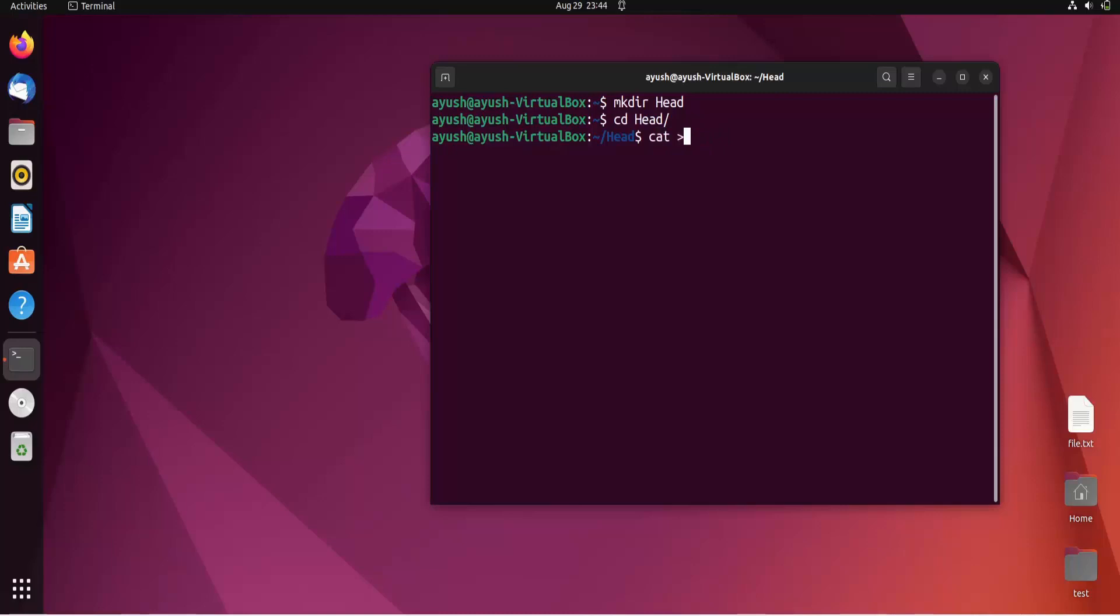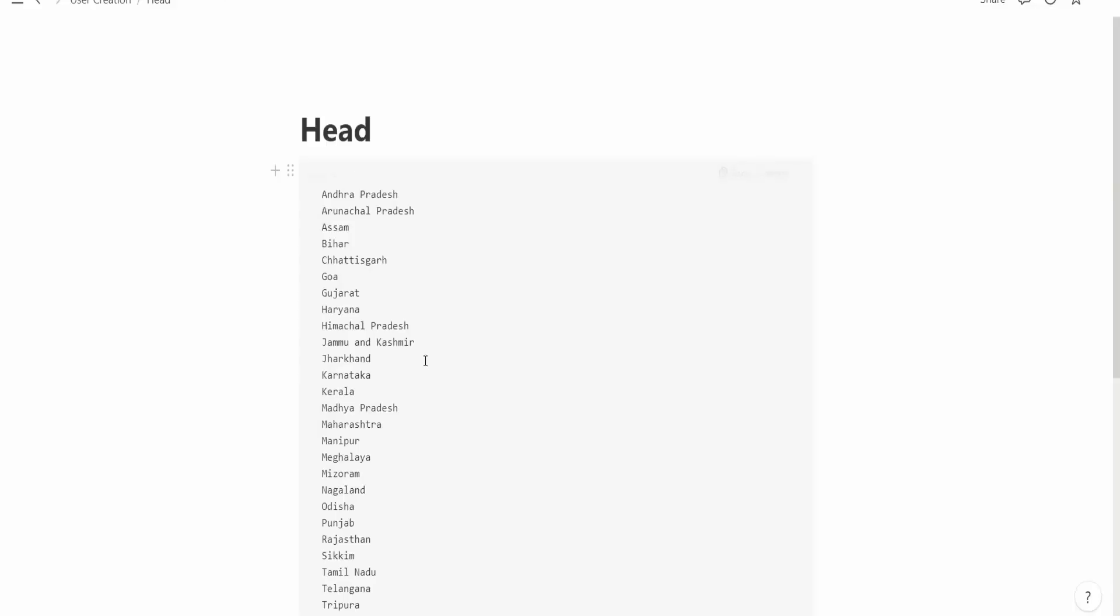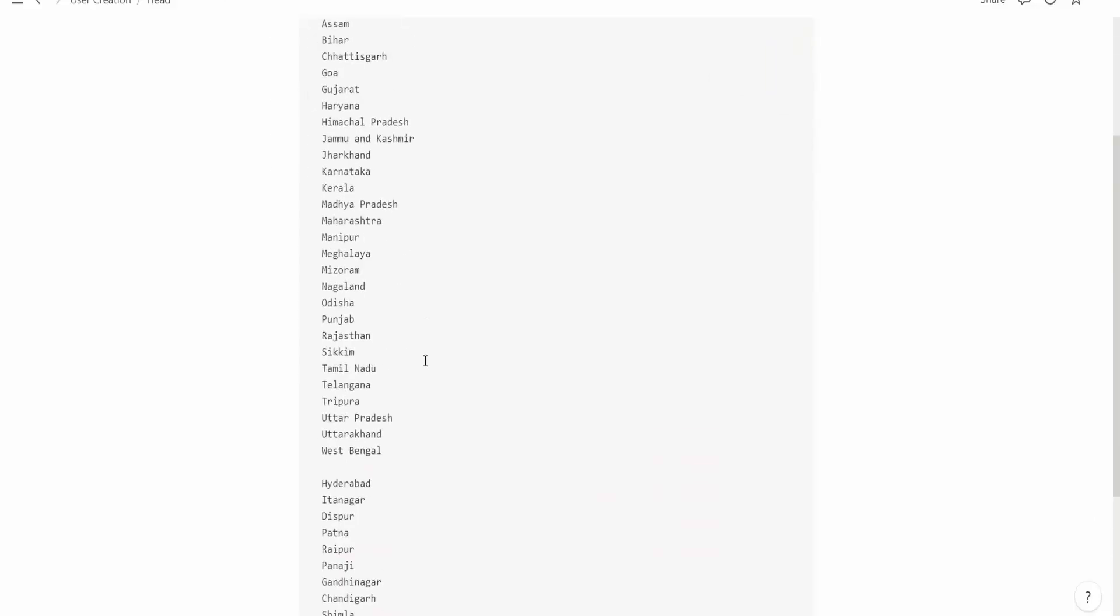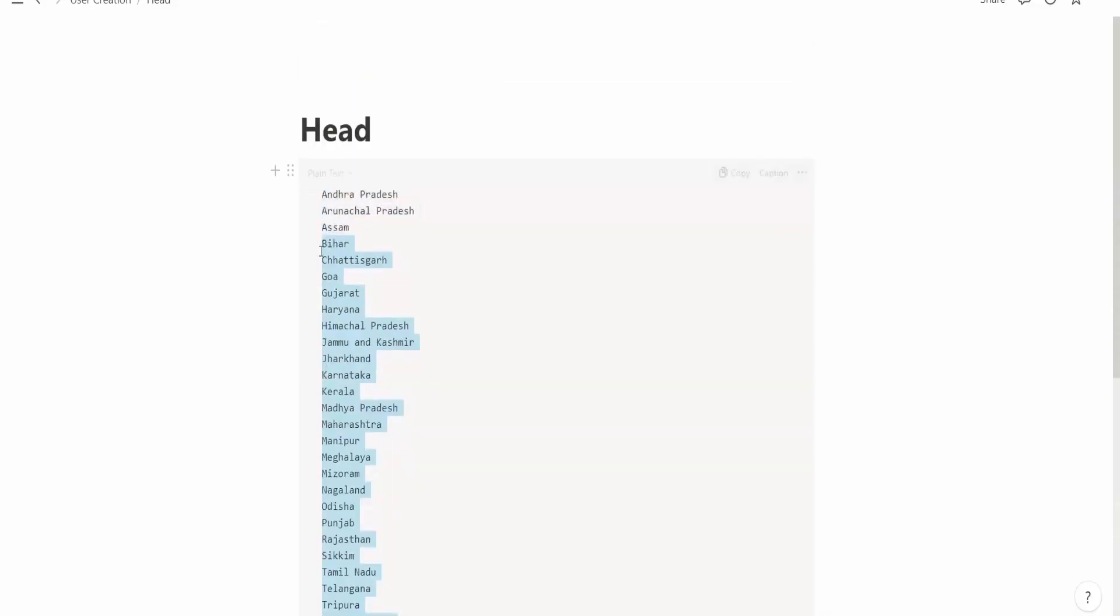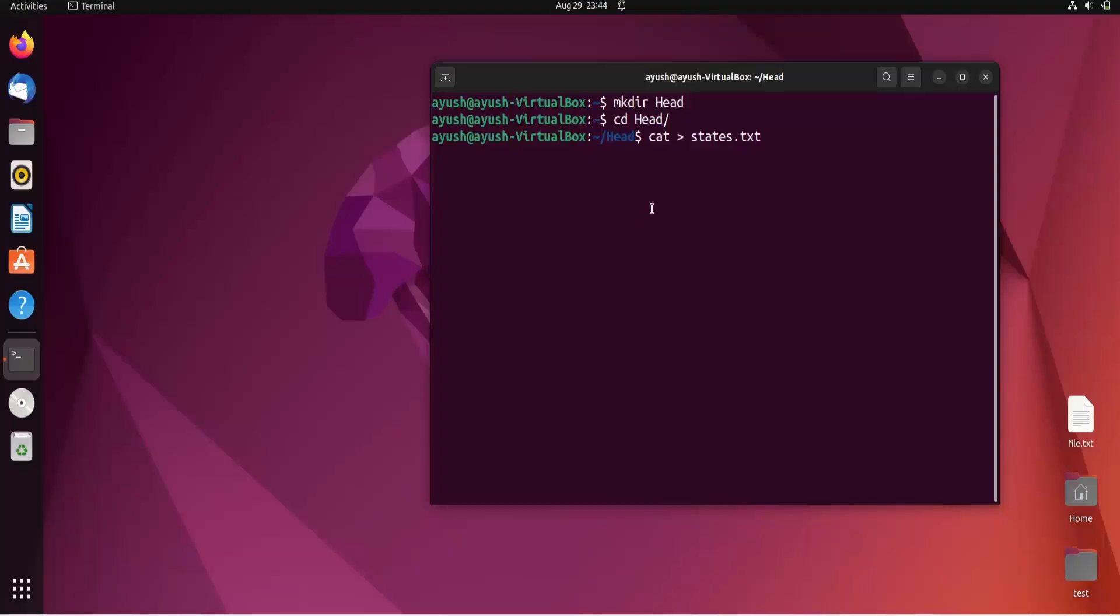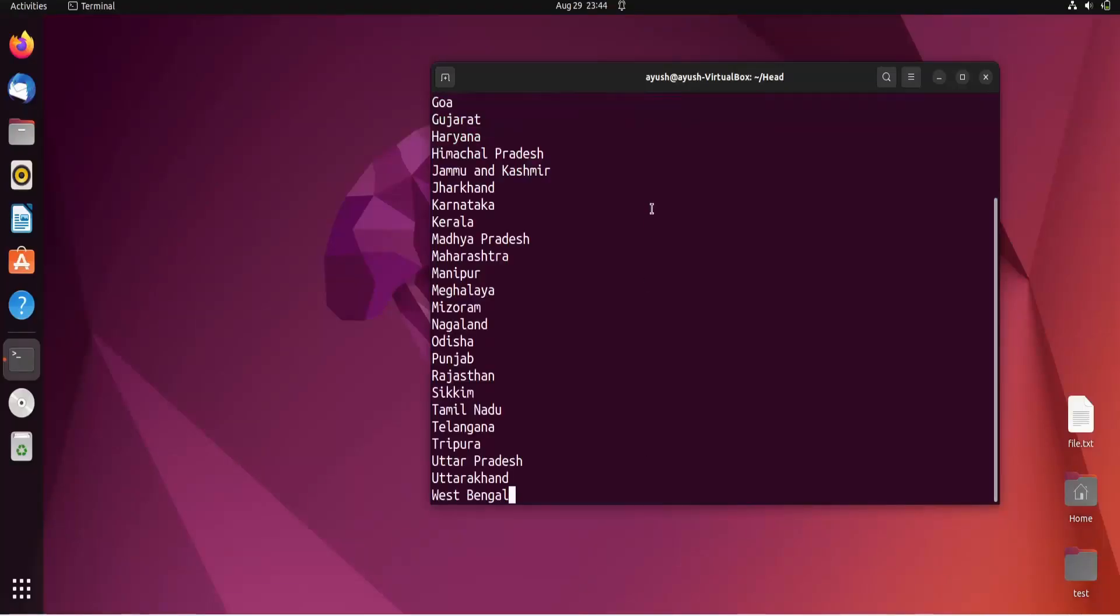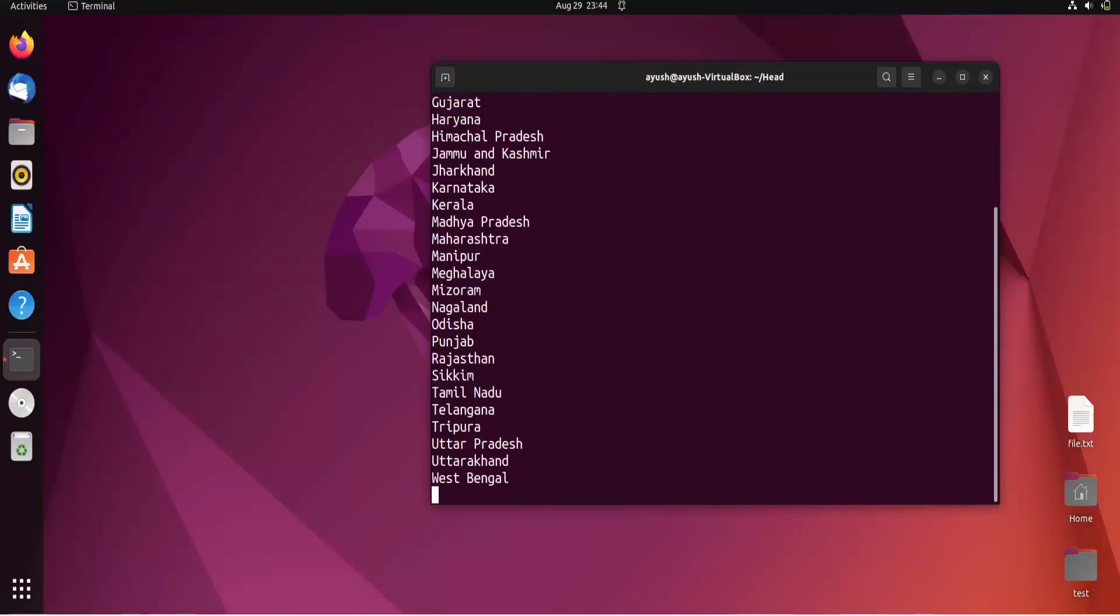I will use the cat command: 'cat states.txt'. I already have the states listed, so I will copy and paste them here. I'll press Enter and Ctrl+D to save.